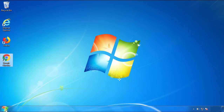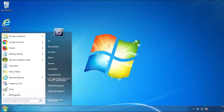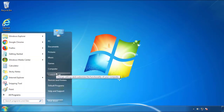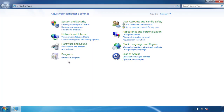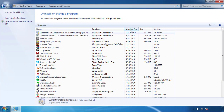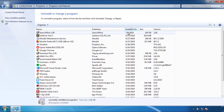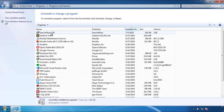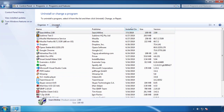Just open Control Panel. Click uninstall or change program. Then click here on the dates to arrange the programs. Look at the most recent ones. Since the adware was recently added, it should be here.